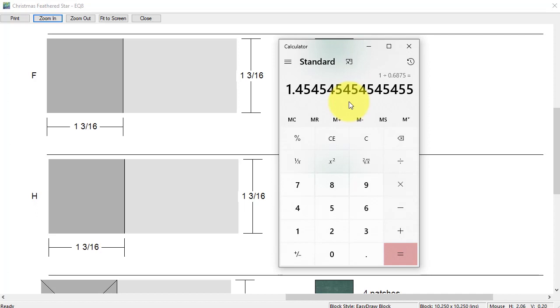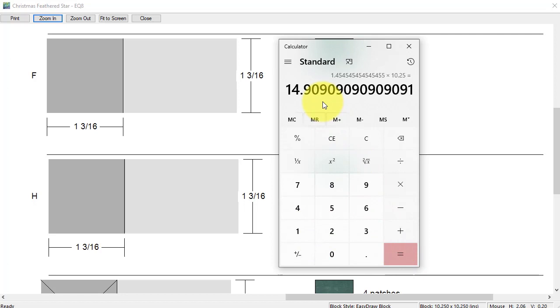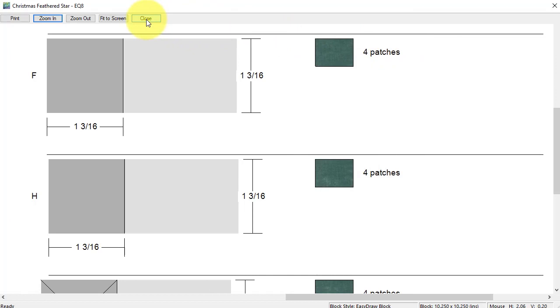I can see if I look at the lower right corner, my current finish size is 10 and a quarter. So I'm going to multiply that times my ratio. My new block size is going to be 14.9.